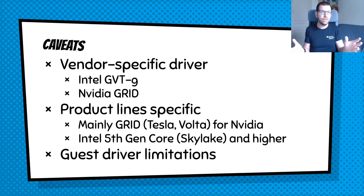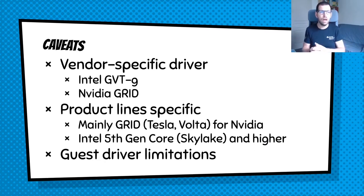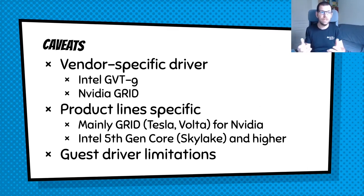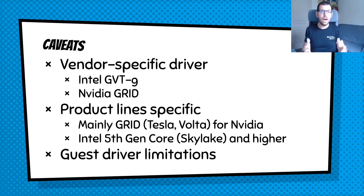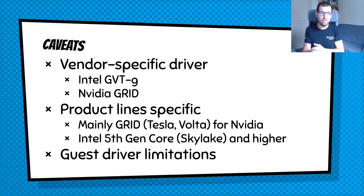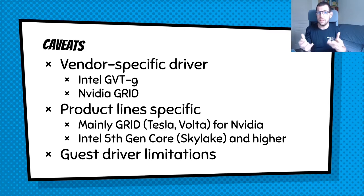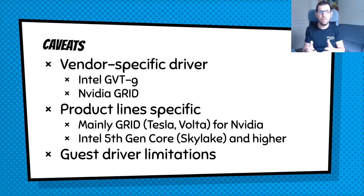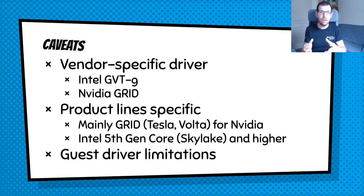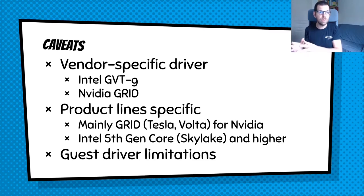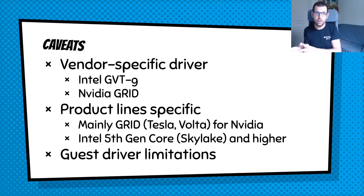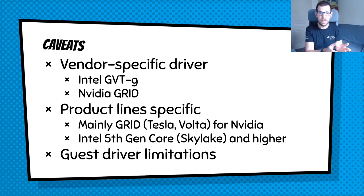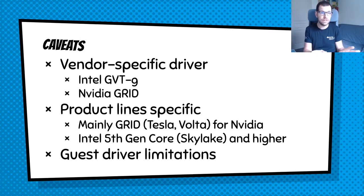There are a few caveats that you need to know. At least there is one about the fact that given this is vendor specific, some ask for a license. That's the case for NVIDIA. And some other also ask for some specific product lines. And that's the case for both. For example, with NVIDIA, you need to have a grid license with some specific hardware, Tesla cards, Volta cards mostly. And for Intel, you need to have a Skylake architecture at least.